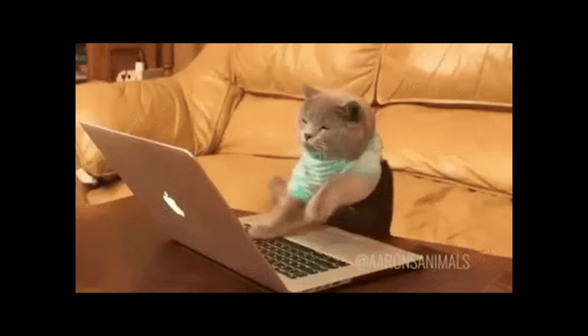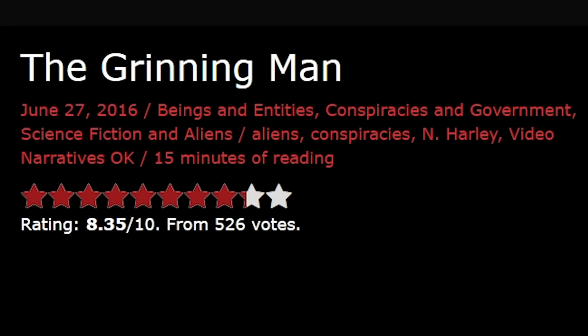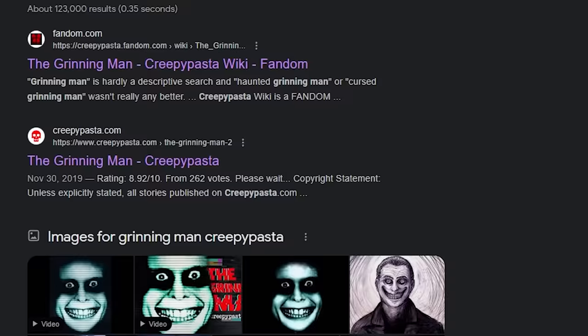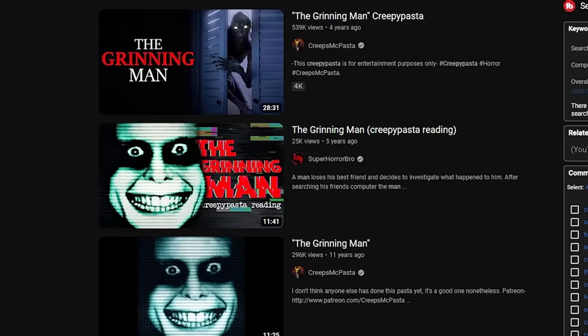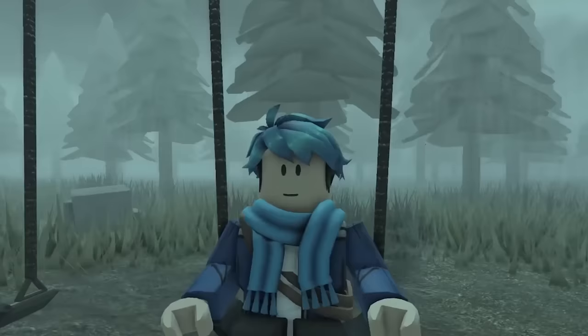He's actually known as the grinning man. And he's got his own creepypasta made back in either 2014 or 2016. There's a lot of different creepypastas with the same name. But a lot of the creepypastas use this same exact face. And where does this face originate from?